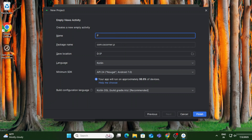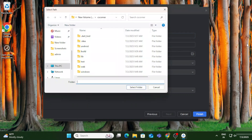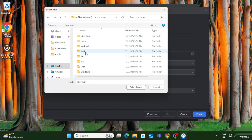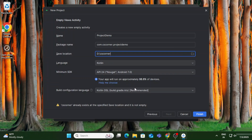Then you need to provide certain details related to your project. For example, you need to provide your project name — whatever name you want to give, you can give. Here is the package name; this is the default package name and if you wish to change it you can. Next we have the location — wherever you want to save your project, provide that location. You can continue with the default location if you prefer.